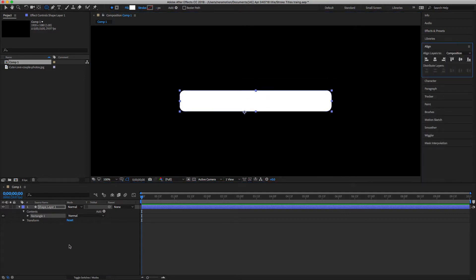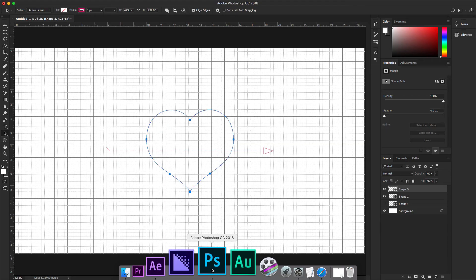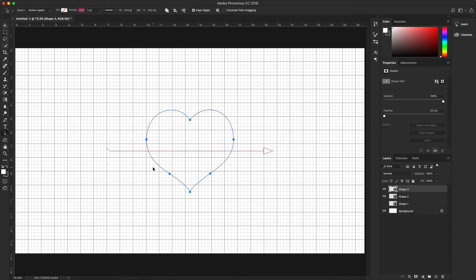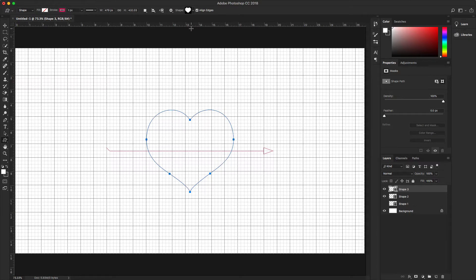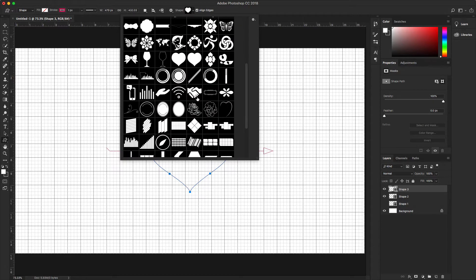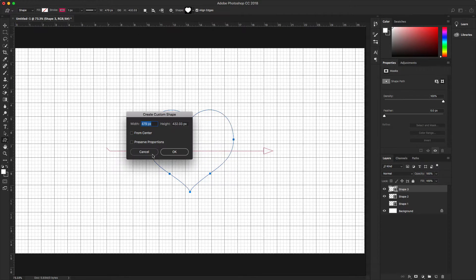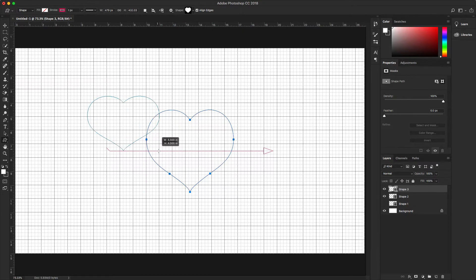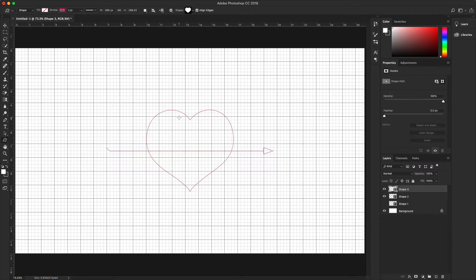A long time ago I also uploaded custom shapes to my page, so you can download them for Photoshop. I also have a video on how to install them. In this case, I'm going to pick the heart tool and draw the shape. Then I'll hit the A key to select the path and Command+C to copy it.